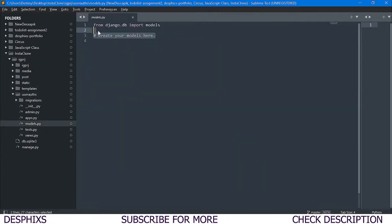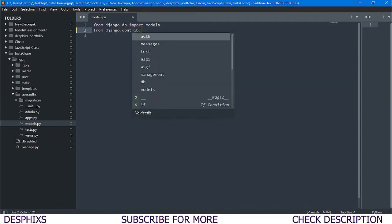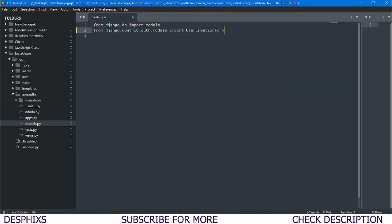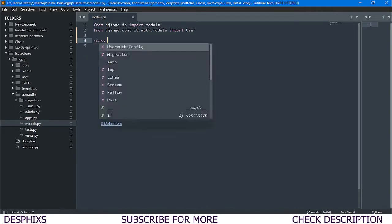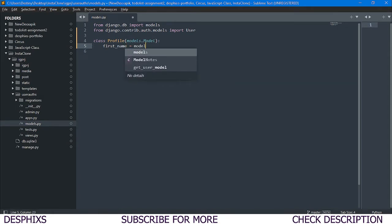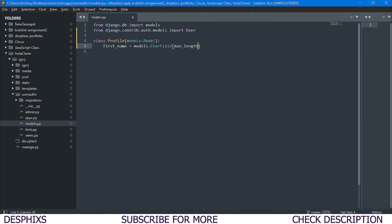We want to import a couple of things. From `django.contrib.auth.models` we want to import `User` — not `UserCreationForm`, just `User`. Then we define a class called `Profile` which takes in `models.Model`, and we add fields like `first_name` as `models.CharField` with a `max_length` of 100.